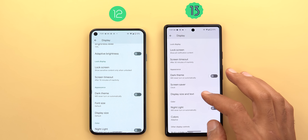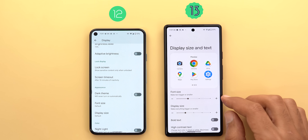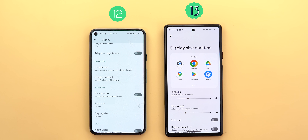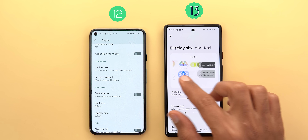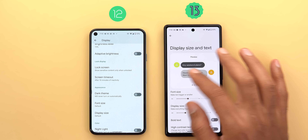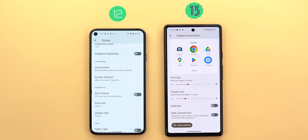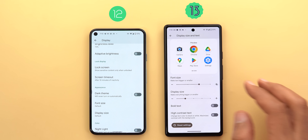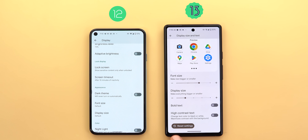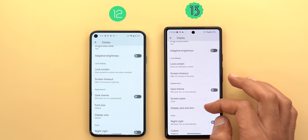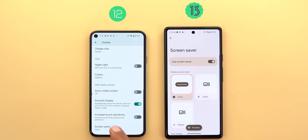In Display settings, font size and display size menus are now consolidated into one called 'Display size and text,' with two separate sliders and a preview section with multiple samples. You can also activate bold text and high contrast from here. Changes can be reset to default by tapping 'Reset settings.' The screen saver page under display settings also got a complete revamp with Android 13.